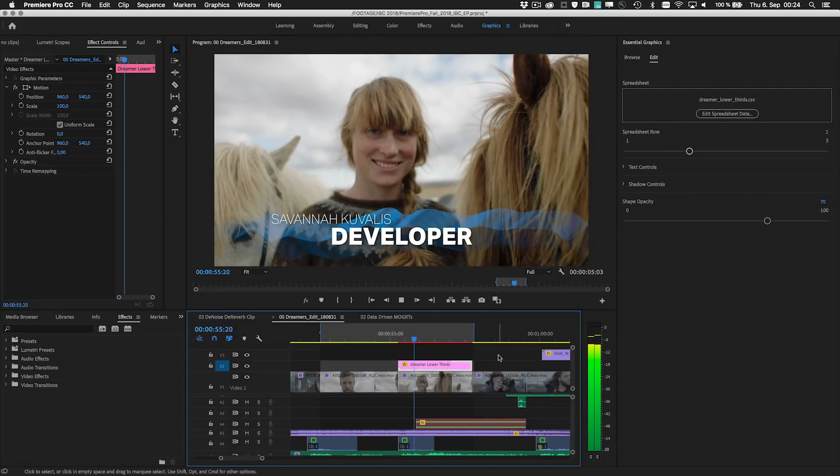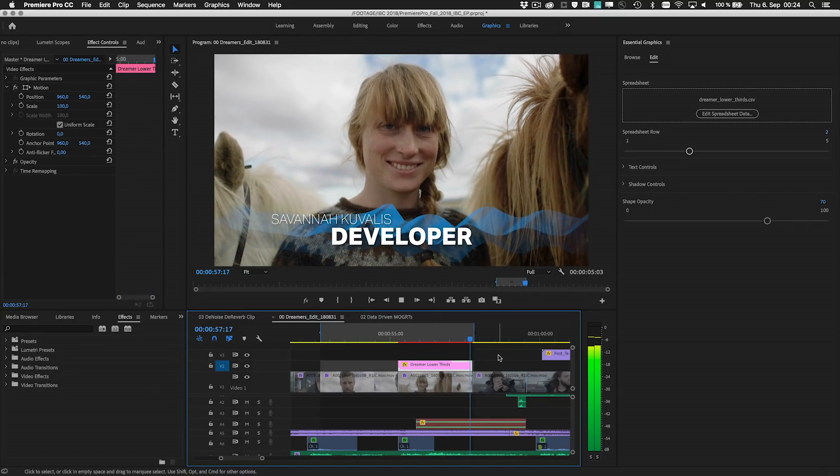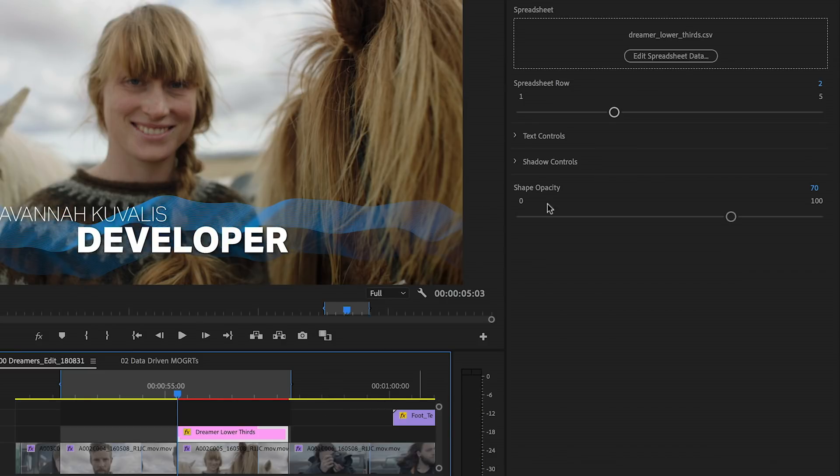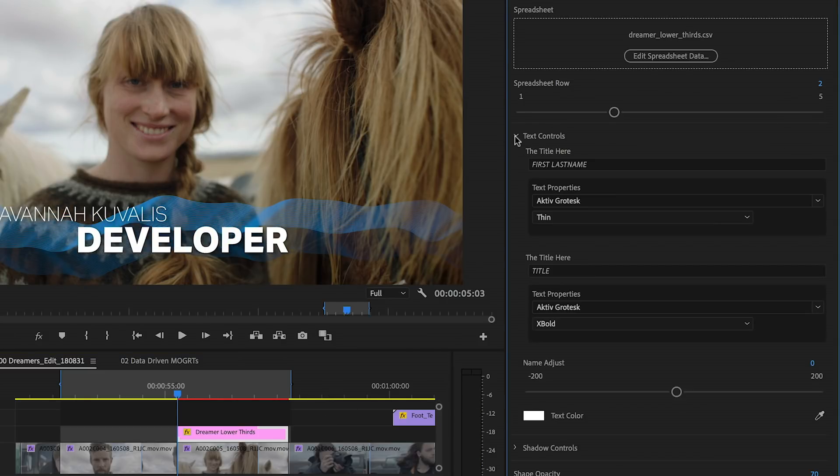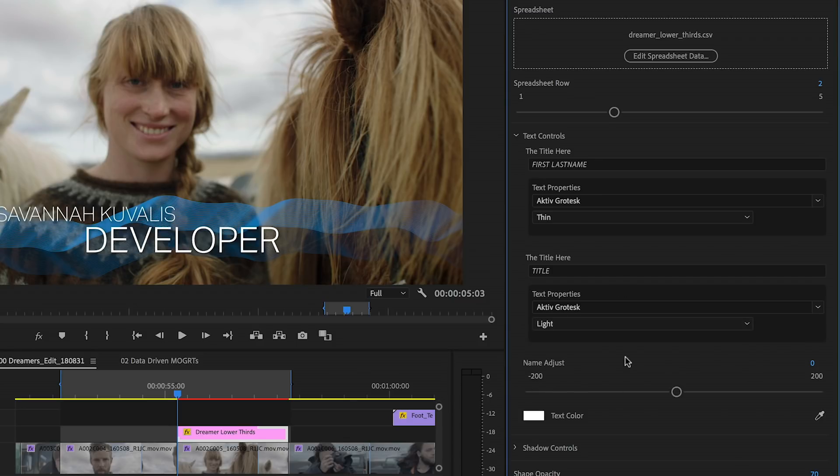New authoring tools in After Effects allow motion graphics artists to organize templates and simplify the editorial workflow in Premiere Pro. Editable parameters are grouped into sections with twirl down menus, so you can open and close each section as you customize the content for your video.